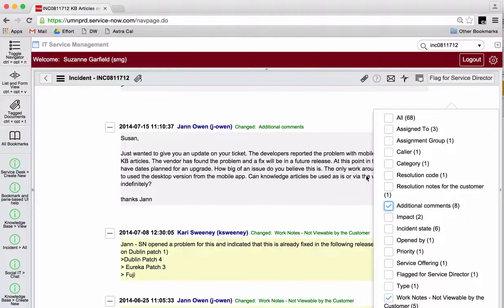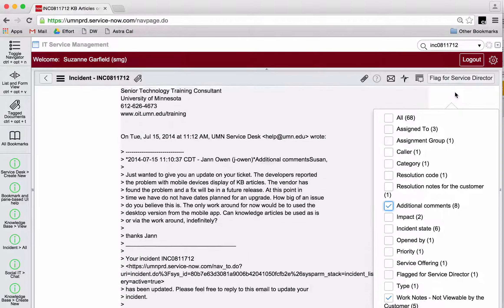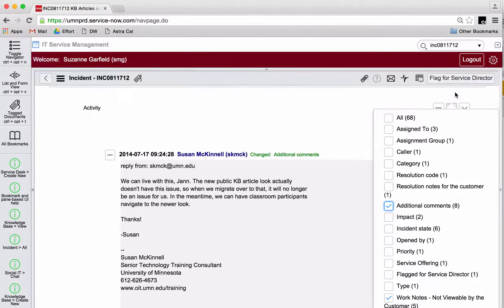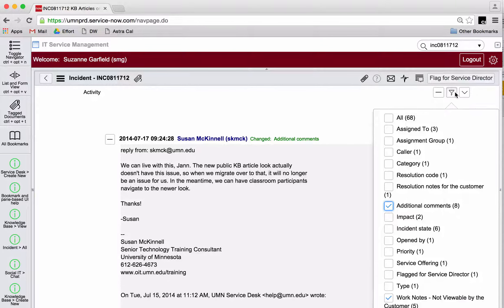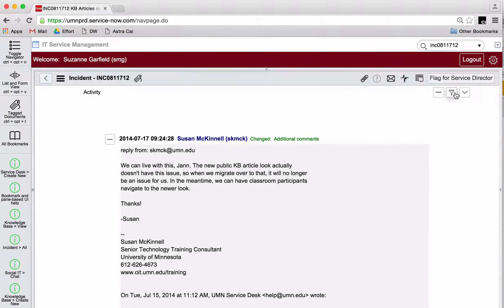Now back up to the activity area and leave the filters just the way they are. The activities filter is sticky, which means the next time I come to any incident, this is the stuff I'm going to see.